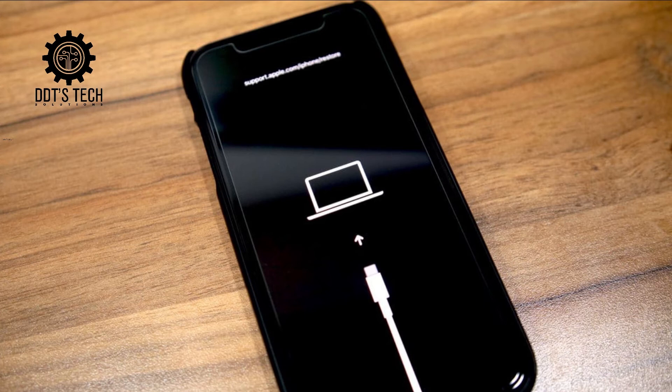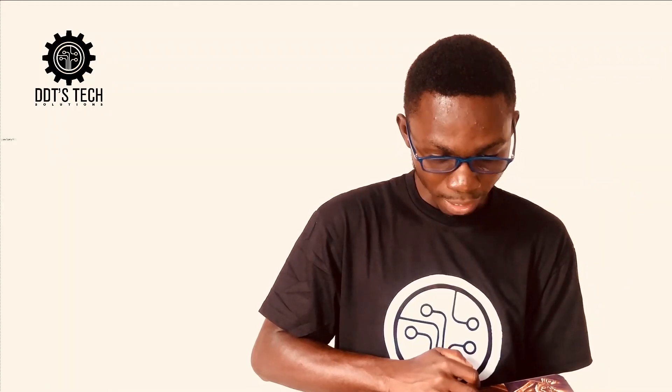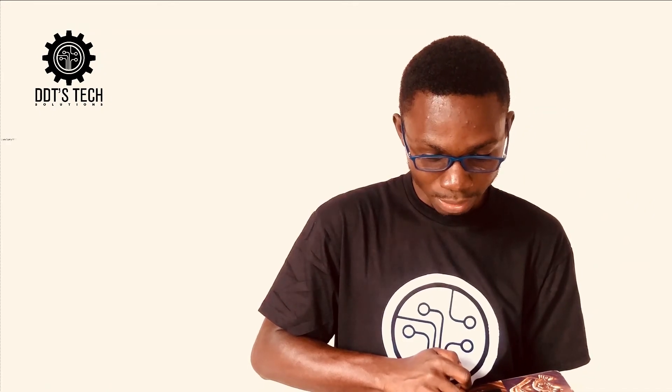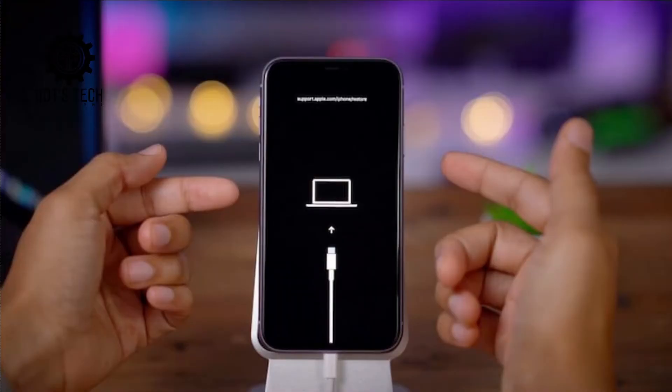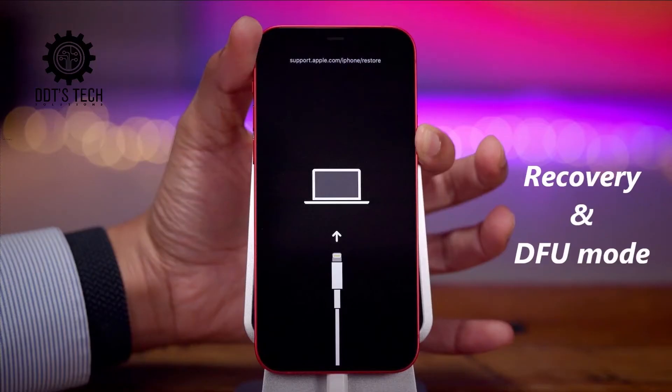Then you press the volume plus button of the iDevice and release. Then you press the volume down button again, then release. Then press and hold the power on button and do not release.